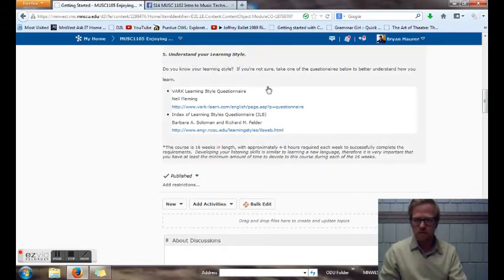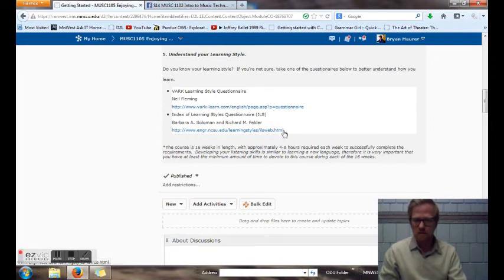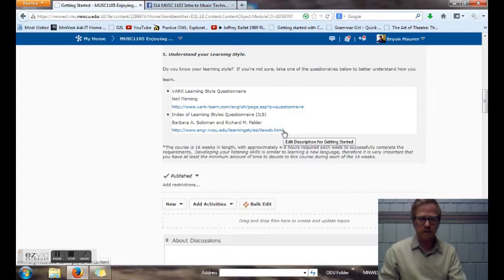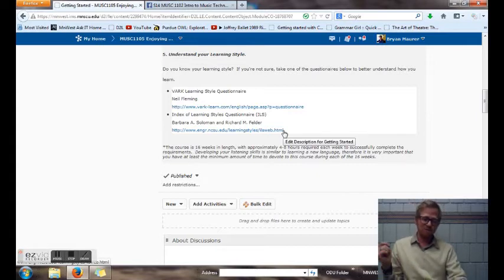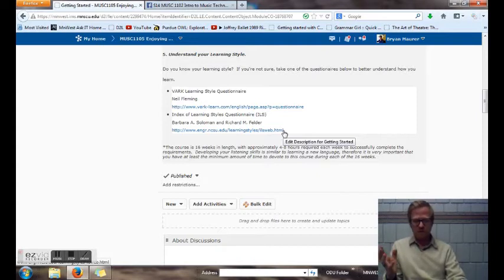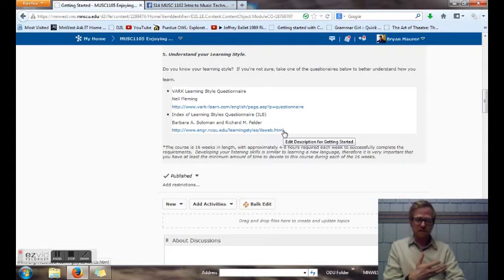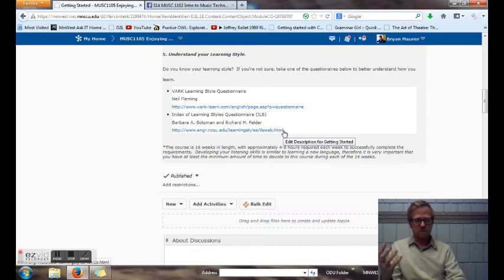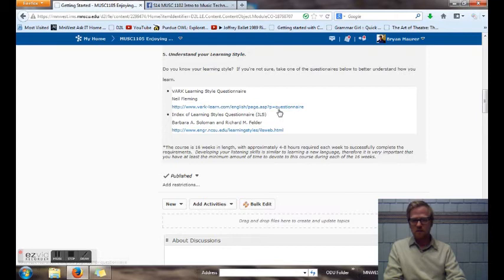The last thing here on tips for the online classroom. Understand your learning style. I've put some cool links for you to take different questionnaires so you can learn what kind of learner you are. Some people don't really find out until they're right at the end of their program that they're either a visual learner or they learn by talking or learn by just working on their own. So do take some time and do these inventories. They're really cool.